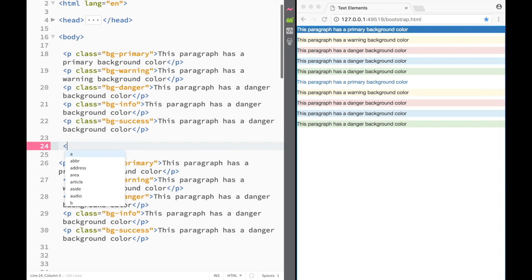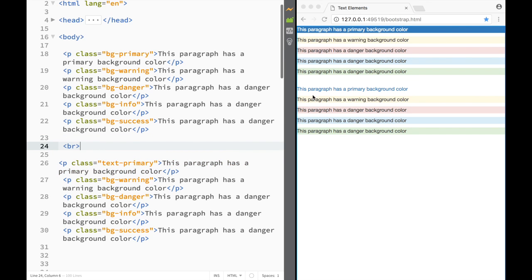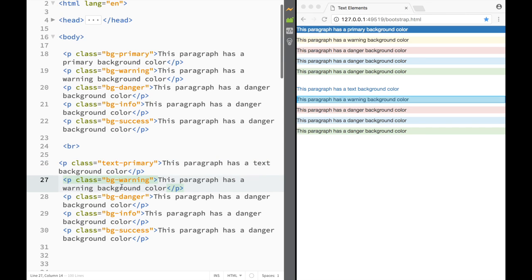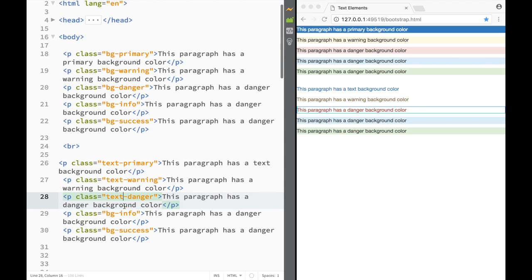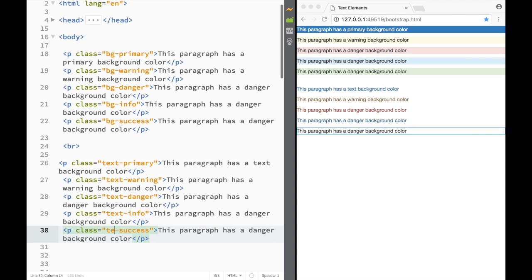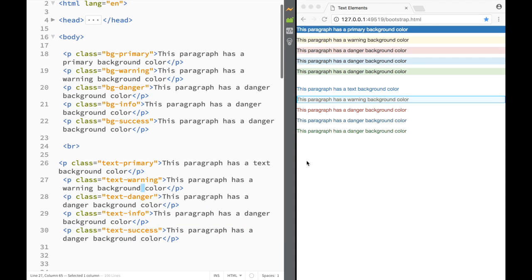Let me add a line break so we can see what's happening. You can see the paragraph has a primary background color versus a text color. If we change 'bg' to 'text', like 'text-primary', we change the font color. Going through all the paragraphs and changing them to 'text-*' changes all font colors, not the backgrounds.